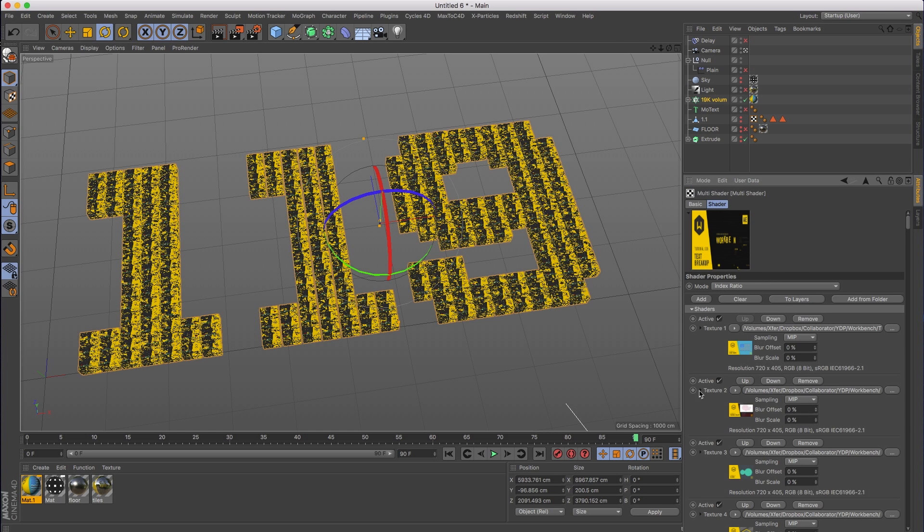And then in the multi shader, I just had a folder with sequential images and I just went and added folder and it automatically adds each image sequentially.